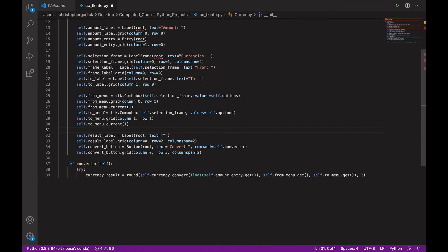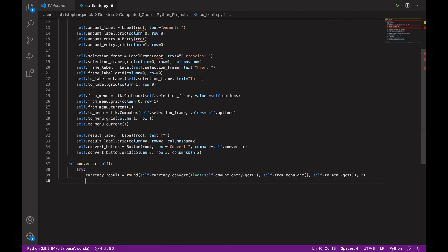And then the to_menu that's been chosen by the user. And we are going to round it to two decimal places.